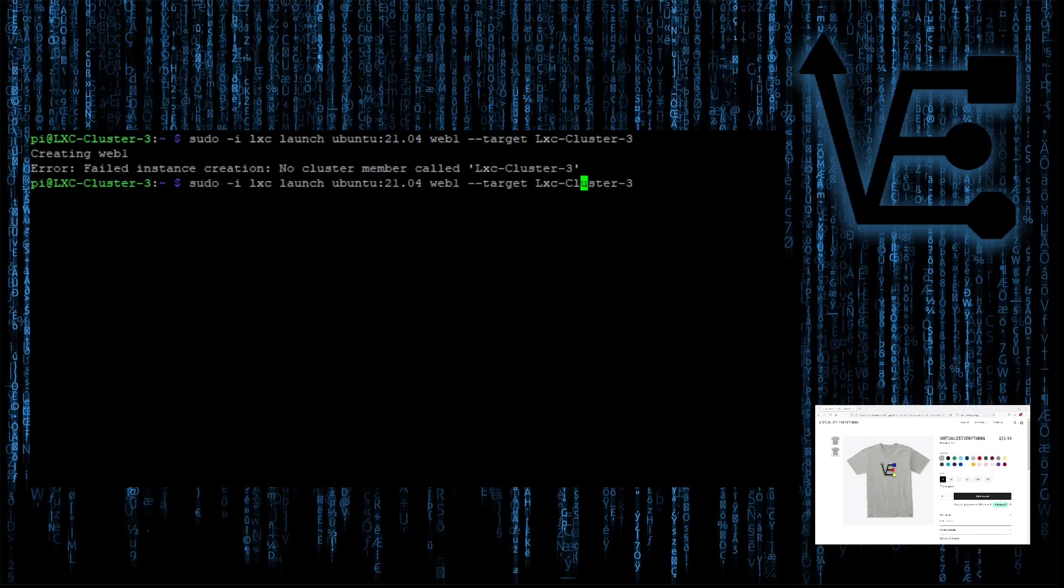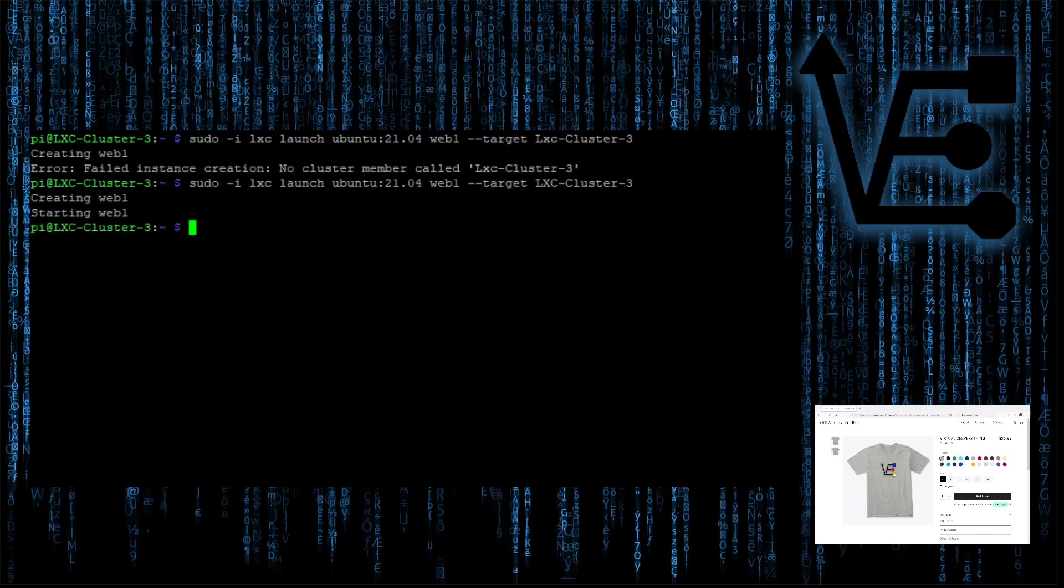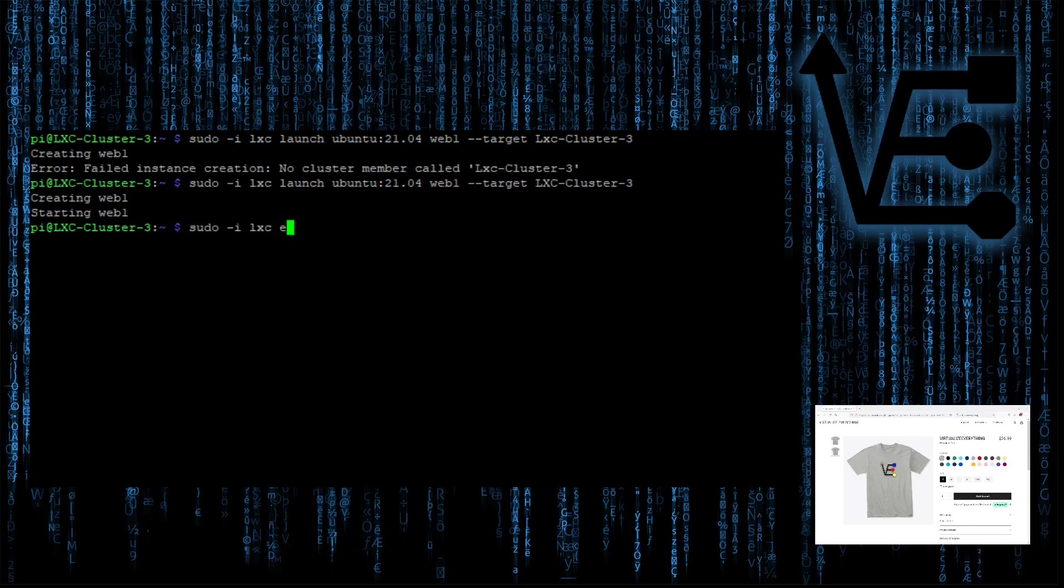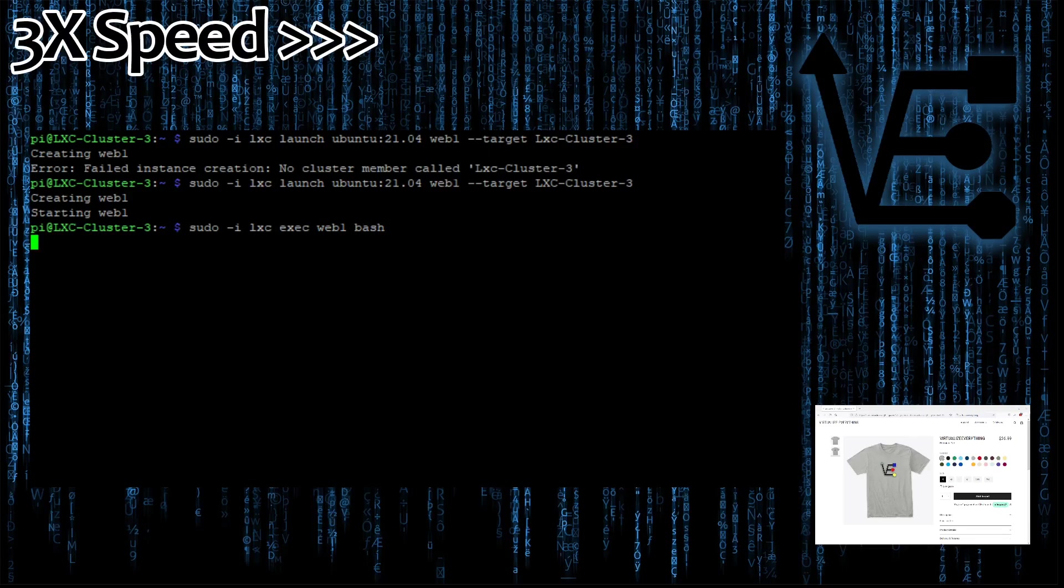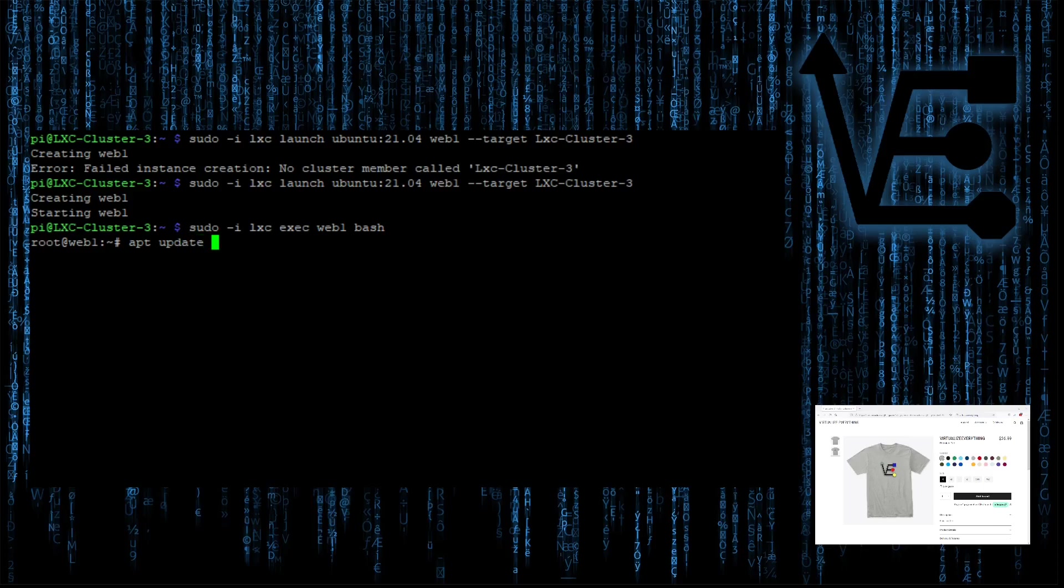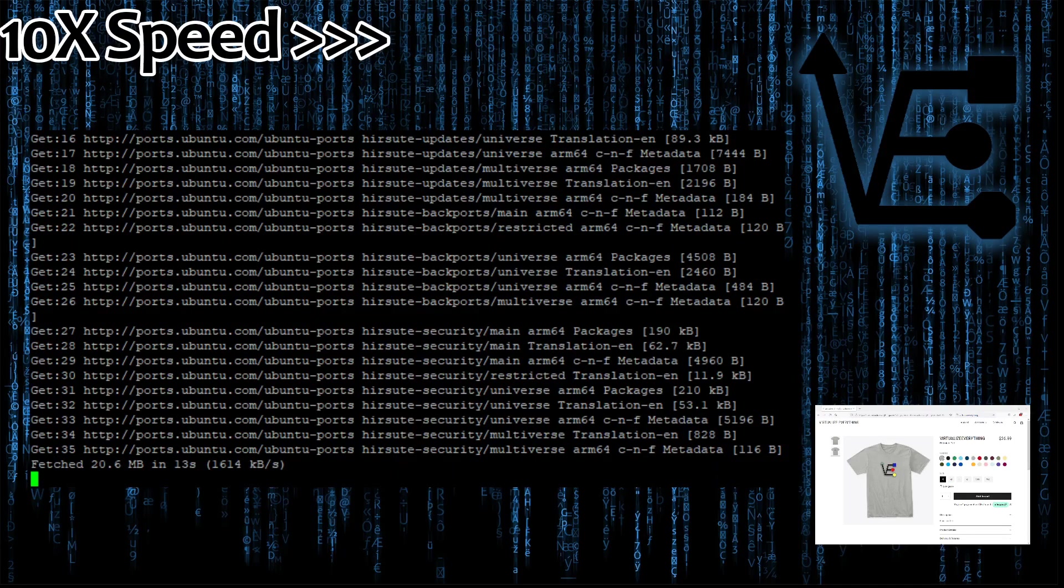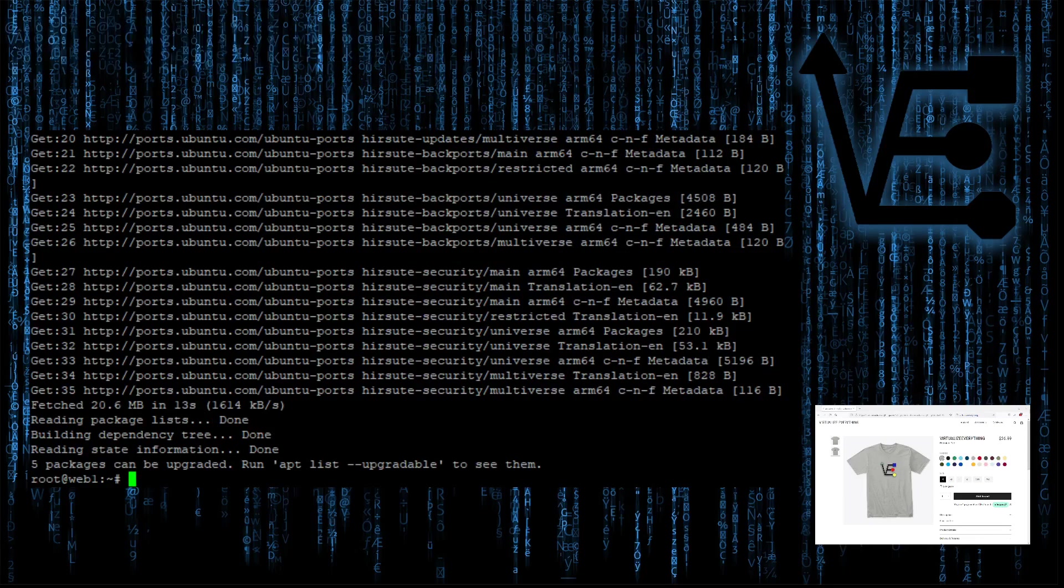Let's start by creating the container for the first web page. We're going to enter sudo dash i because this is a Raspberry Pi. Then, we're going to enter LXC launch, the operating system or container name, Ubuntu colon and our version number. Then our container name, we're just going to call it web1. I'm going to add a dash dash target and specify the Raspberry Pi we're working on.